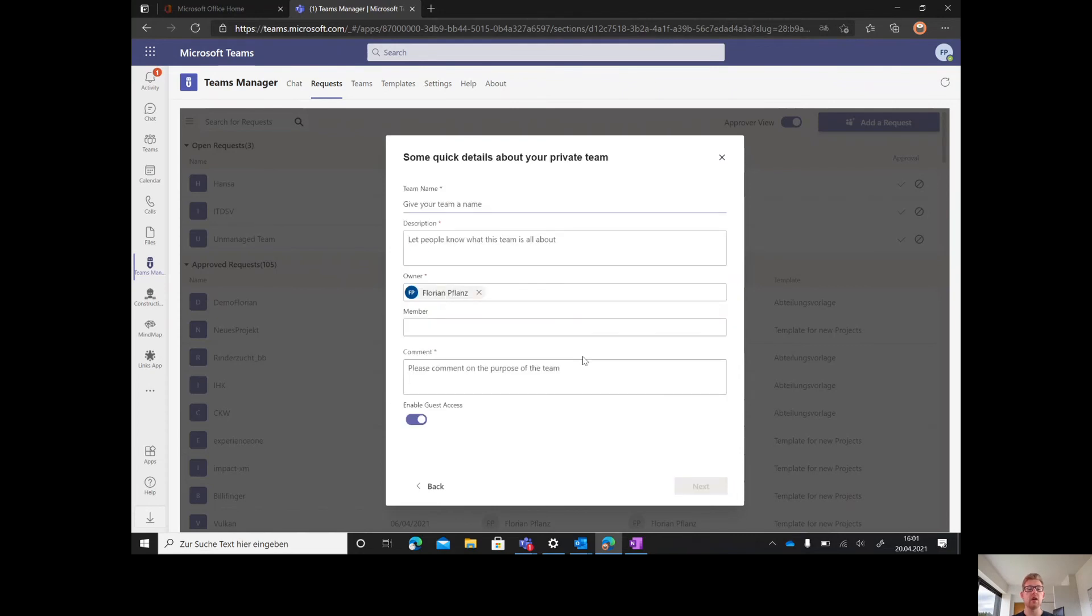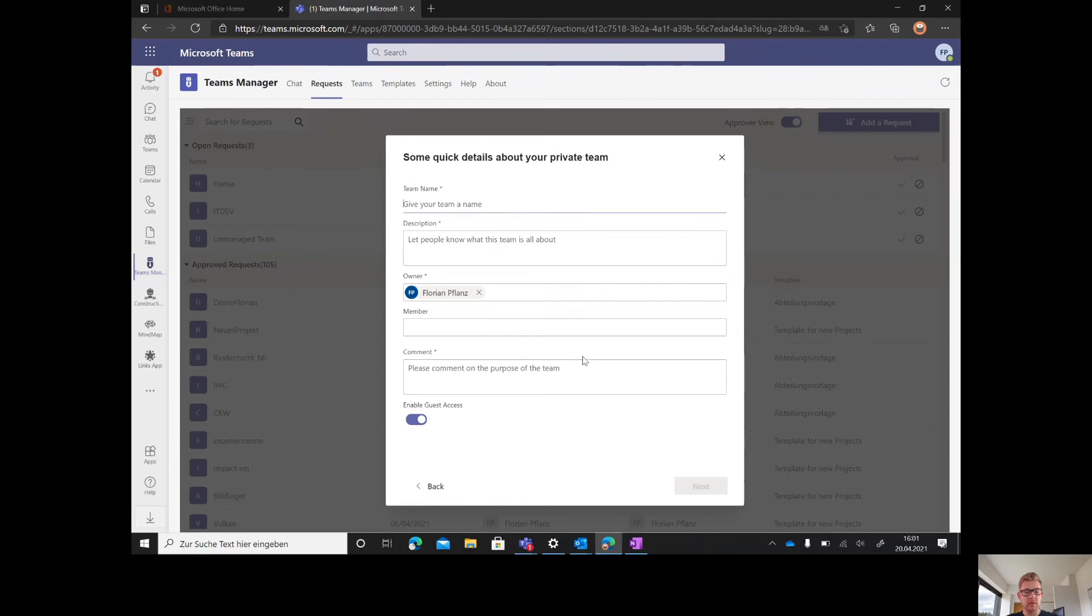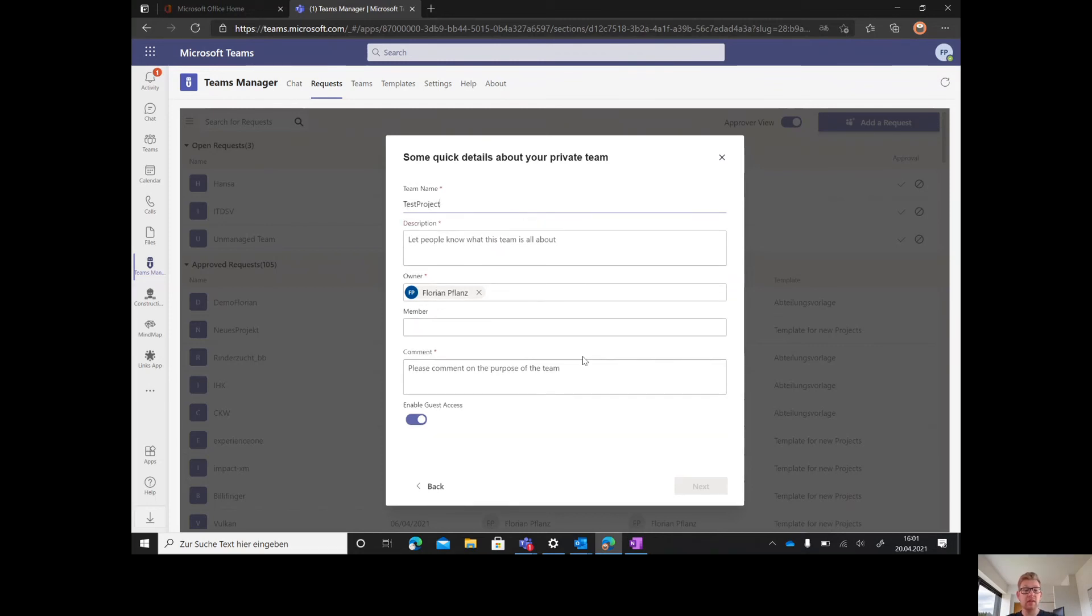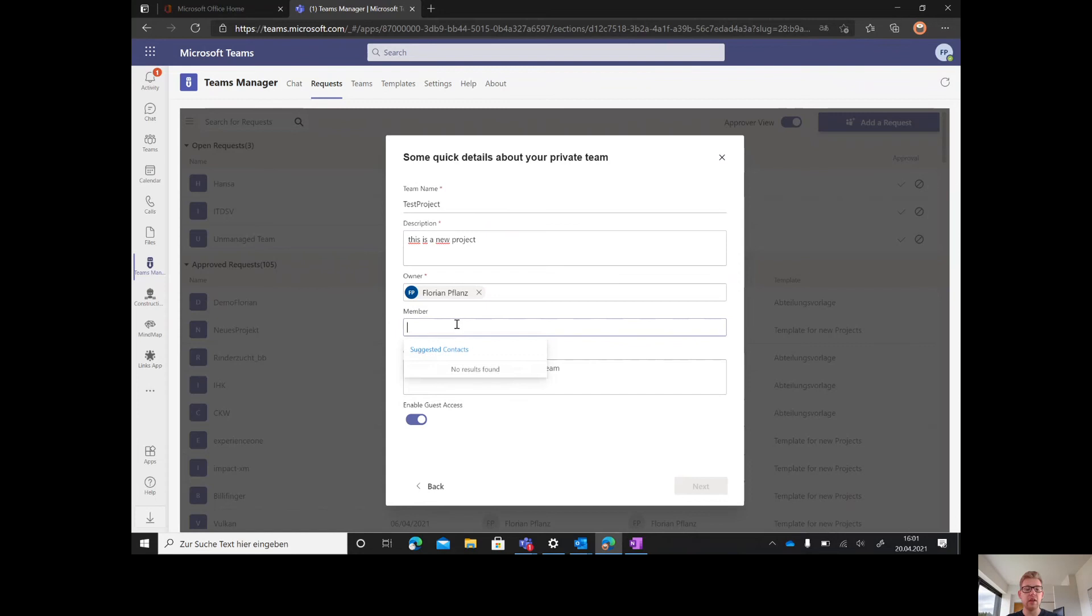We will now enter all the valuable information we need: a team name, something like test project, a description like this is a new project, and then the owners and the members.